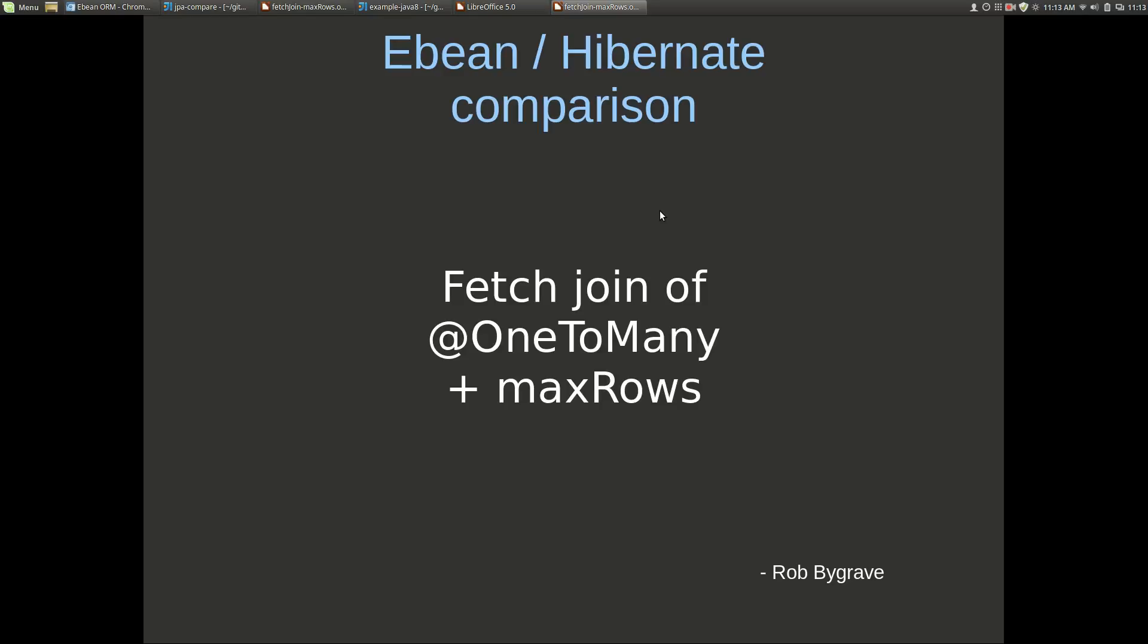Hi I'm Rob and here we're going to do a comparison between eBean and Hibernate's treatment of fetch join with a one-to-many that includes maxRows.